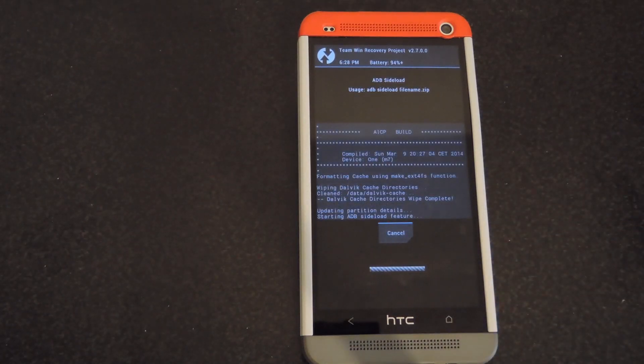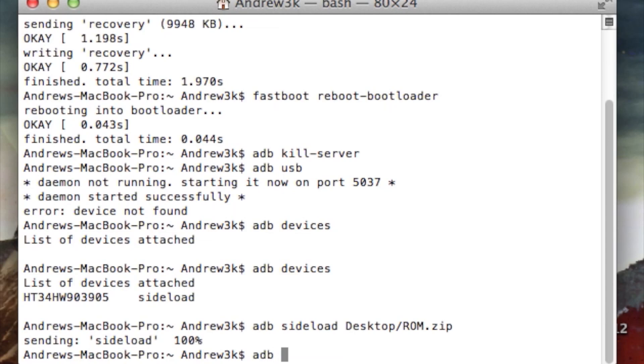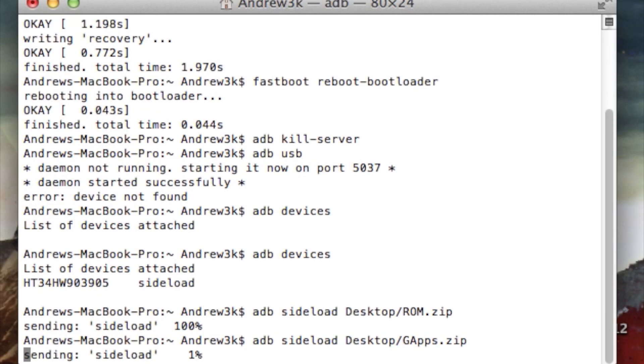After that, go ahead and send them on over. So to do that, type in ADB sideload desktop slash Gapps.zip. Now you'll change that to whatever you named your GApps package. I just put mine on the desktop and renamed it GApps.zip. After that, hit enter, and it'll be the same process one more time.